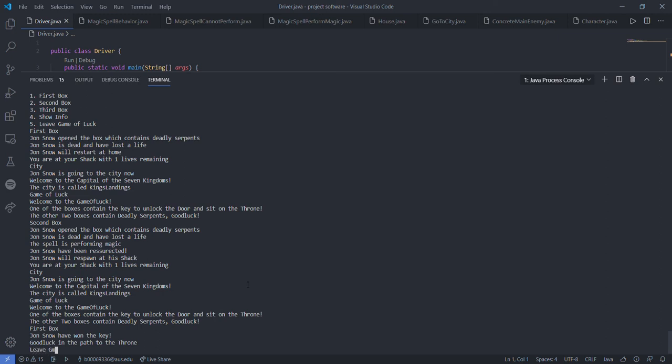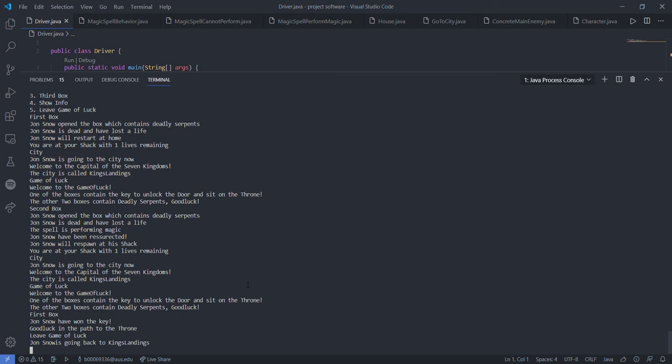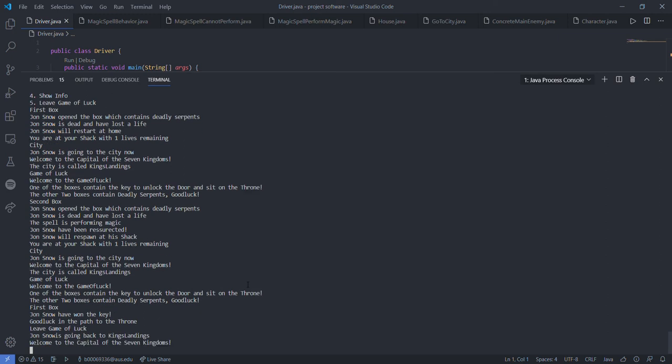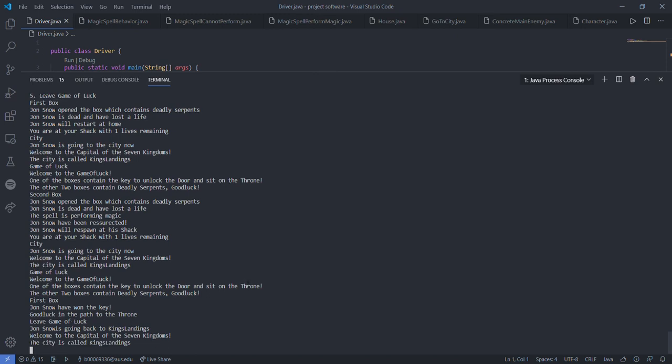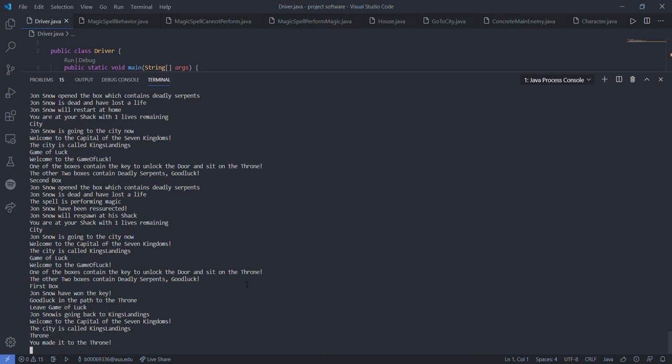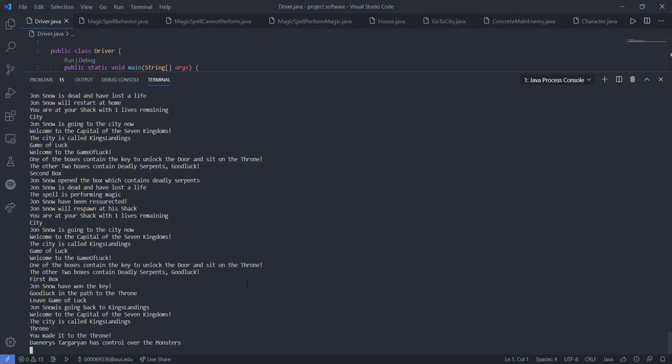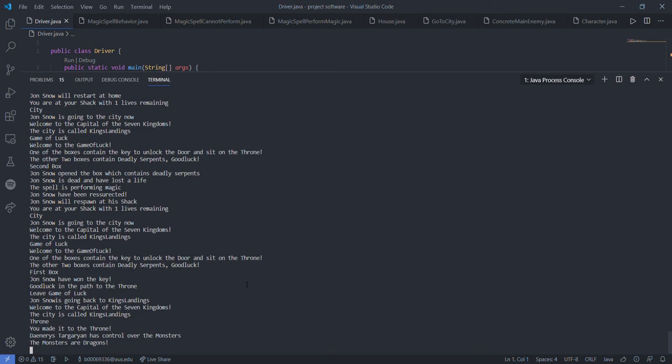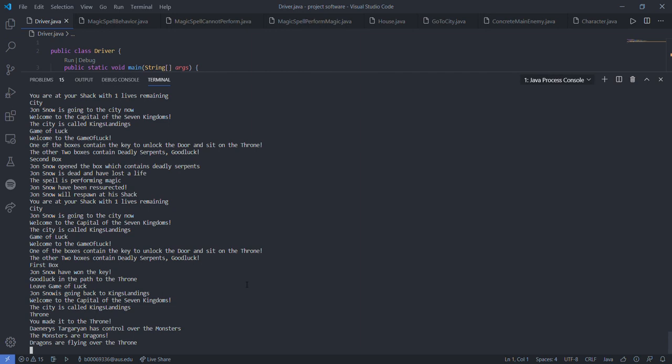So he will be leaving game of luck and he will be now going to the throne. So in the throne two threads are running. One of the threads will control the monsters. The kind of the monster will change depending on which thread. If Daenerys Targaryen controls the monsters, the monsters will be the dragons. And if the Night King controls the monsters, they will be white walkers. Let's see, it's the Daenerys Targaryen who's controlling the monsters. The monsters are dragons. They're flying over the throne.